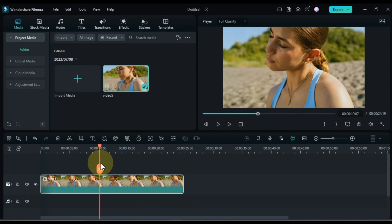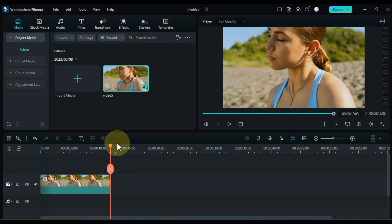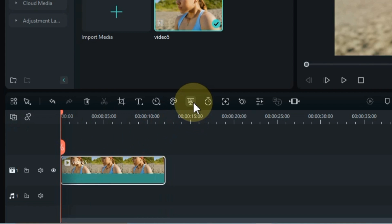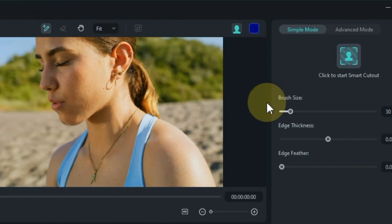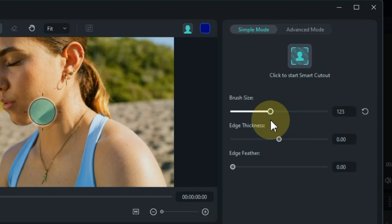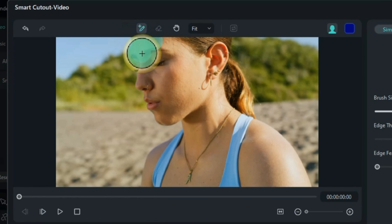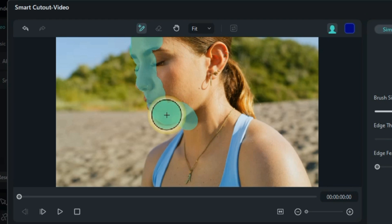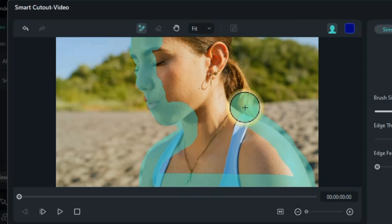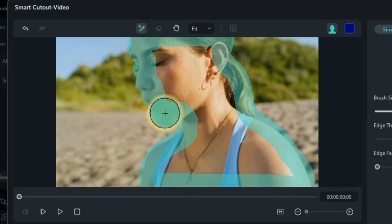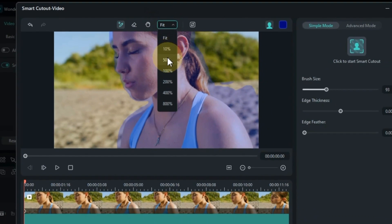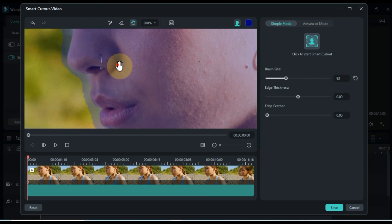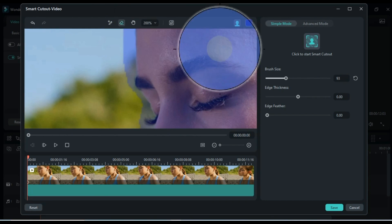If necessary, trim the video to remove any excess parts. Select the video on the timeline, navigate to the AI Mate tools, and click on the Smart Cutout Tool. A new window will open for the Smart Cutout Tool. Click on the brush icon and adjust the brush settings such as size, edge thickness, and edge feather within the simple mode section. Use the brush to carefully select the subject by drawing around it. Zoom the screen to your liking for better precision. Some areas of the subject's background may also be selected, which can be erased by clicking on the erase icon and adjusting the eraser settings.